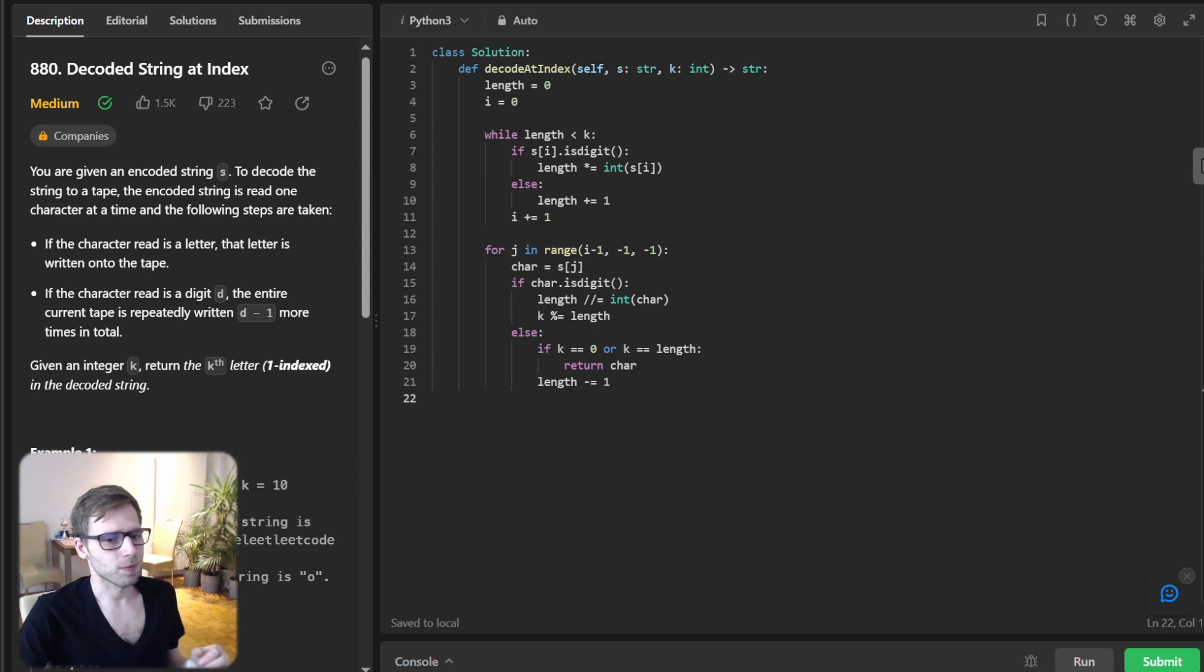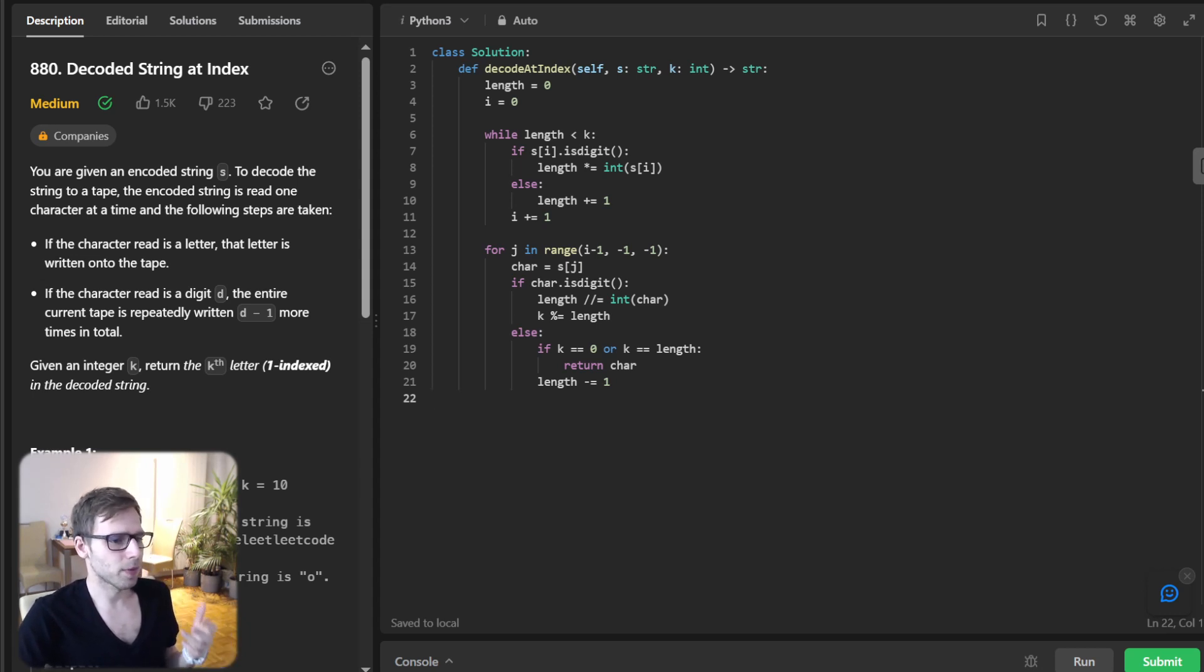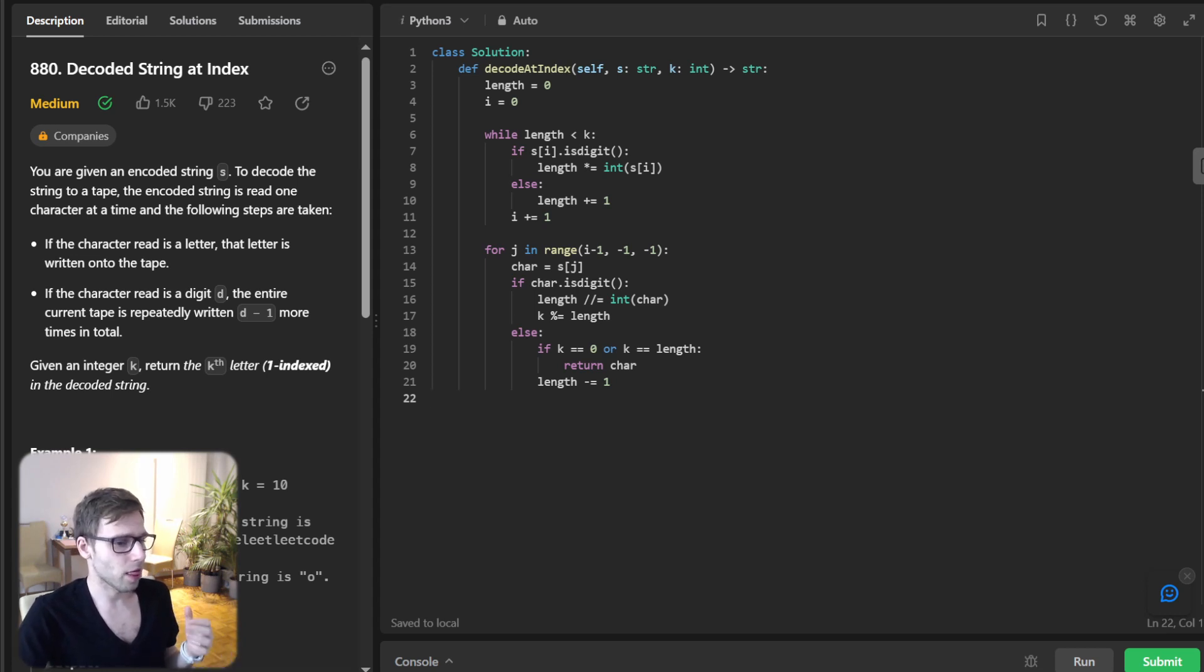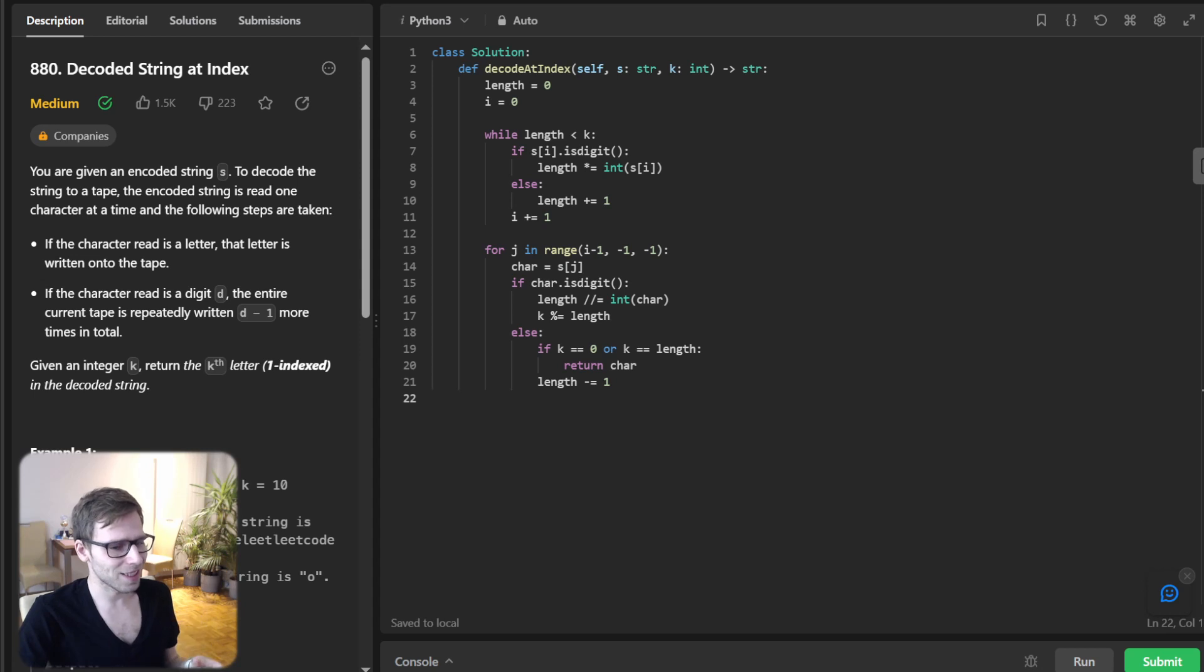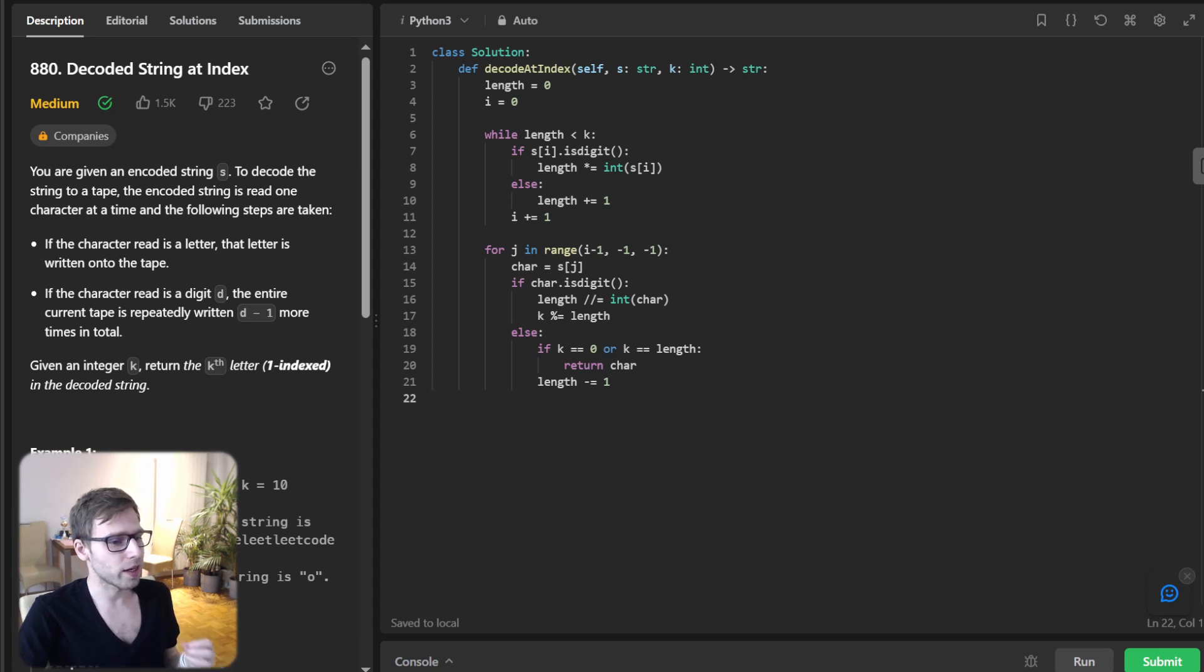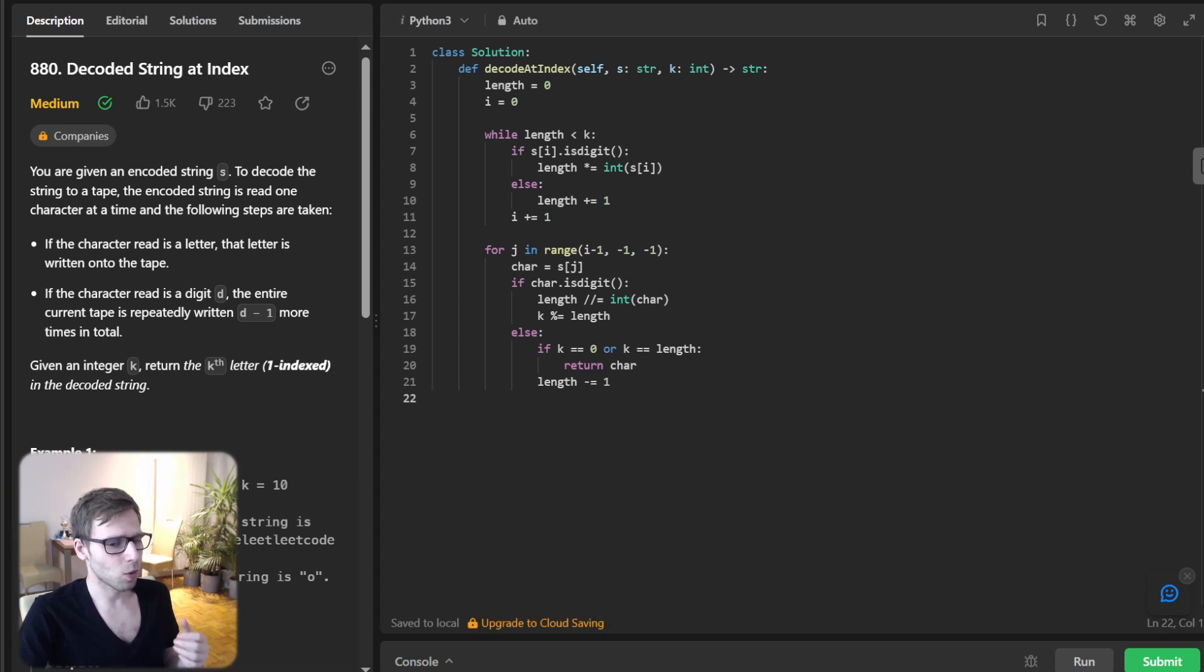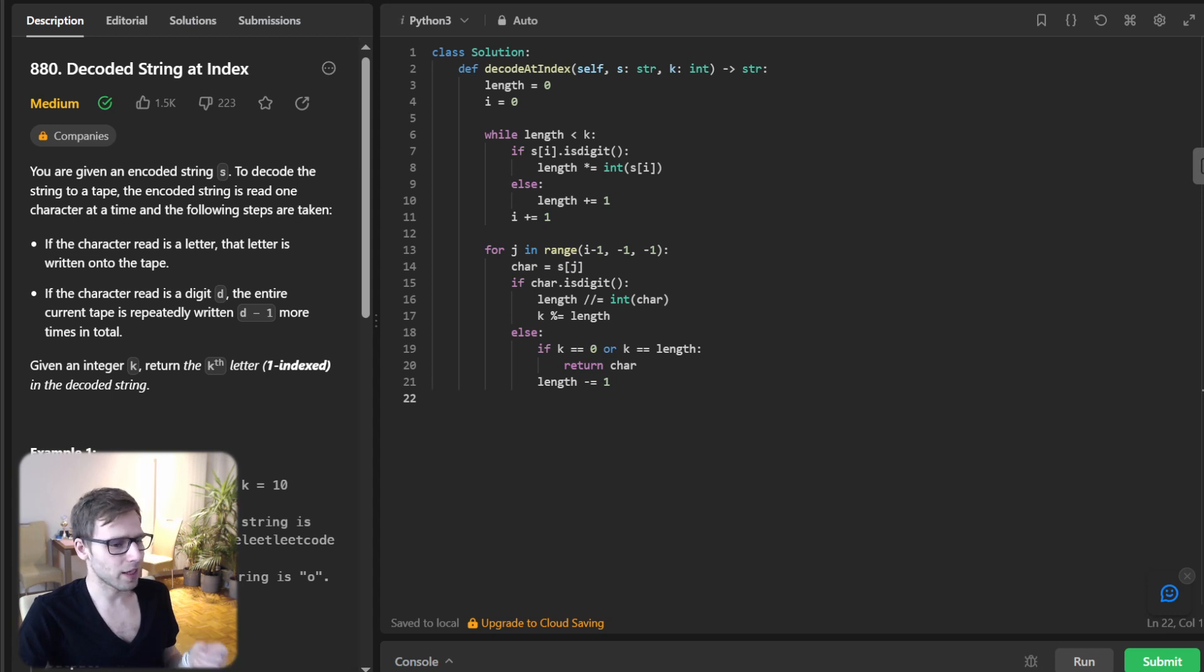So if we encounter a digit, what we do, we divide our total length by that particular digit and essentially reversing the previous multiplication. And we will also take the modulo of key with the current length. And if we bump into a letter and key is either zero or equal to the current length, that's our answer.